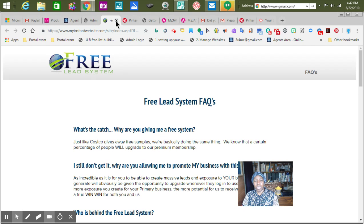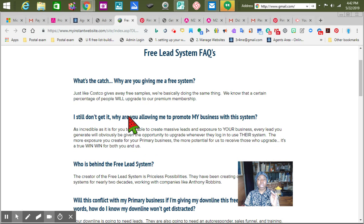This right here is our FAQ — Frequently Asked Questions. Let's read that since we're here, because we should already know how to get on and how to look at videos. It says: 'What's the catch? Why are you giving me a free system?'